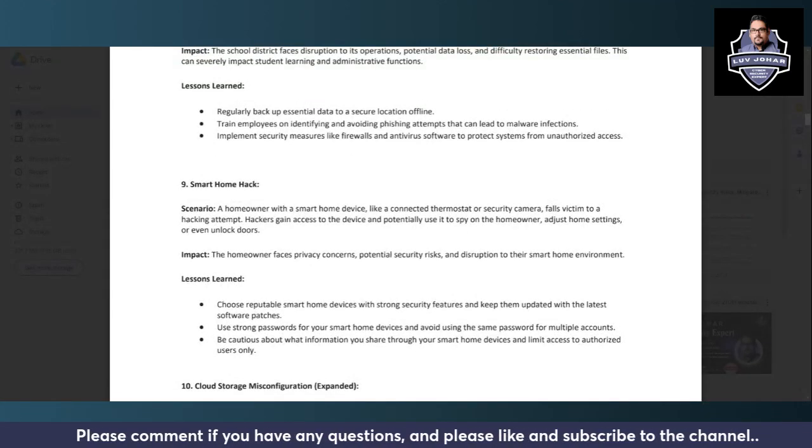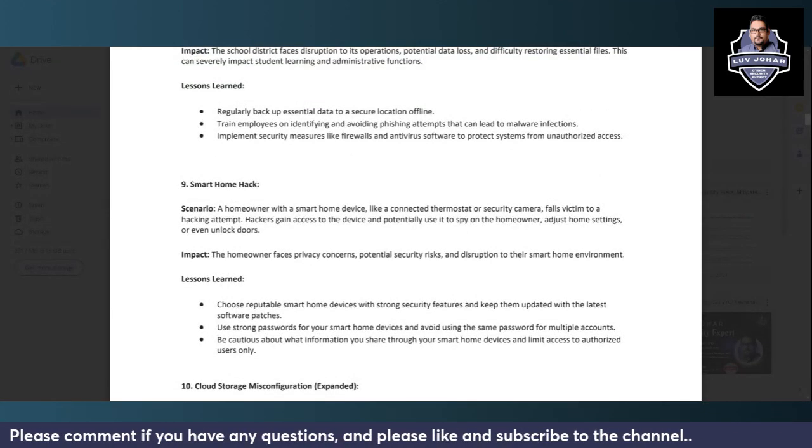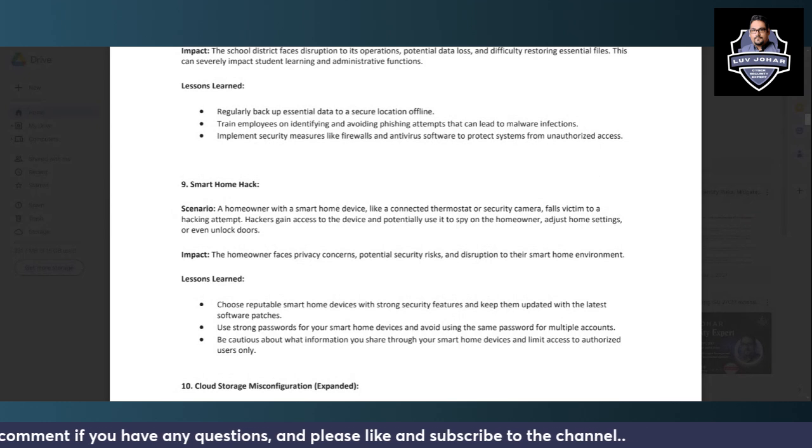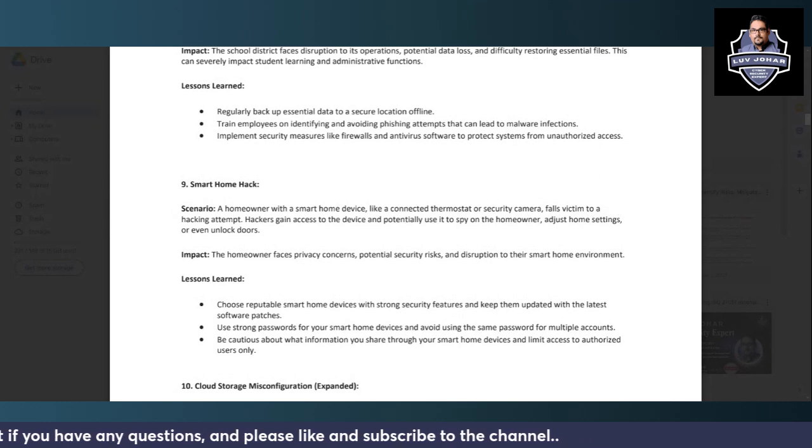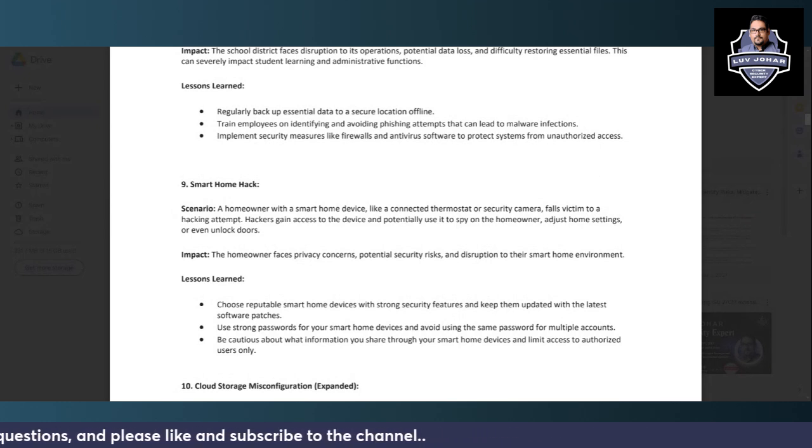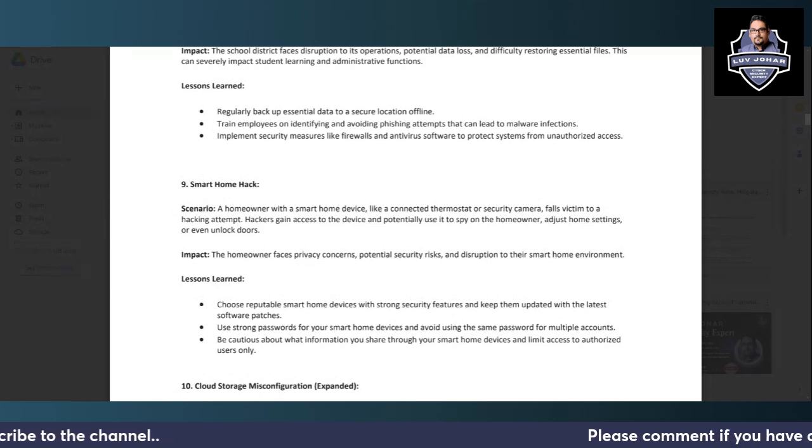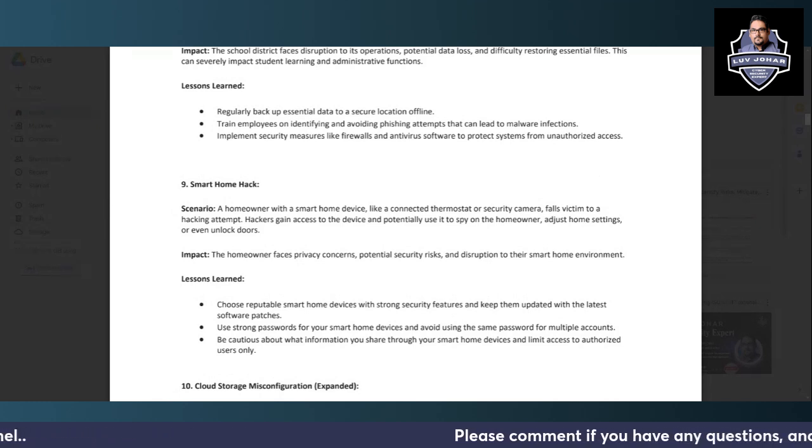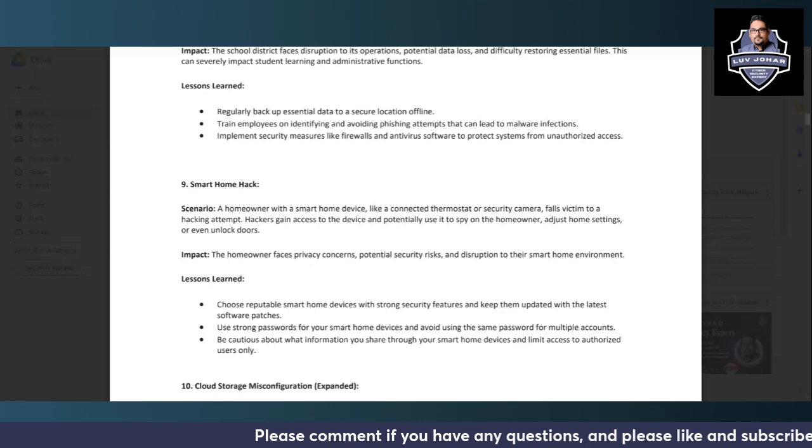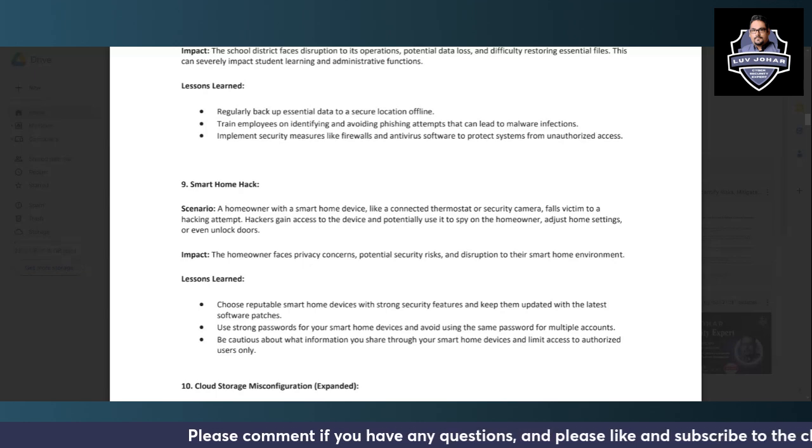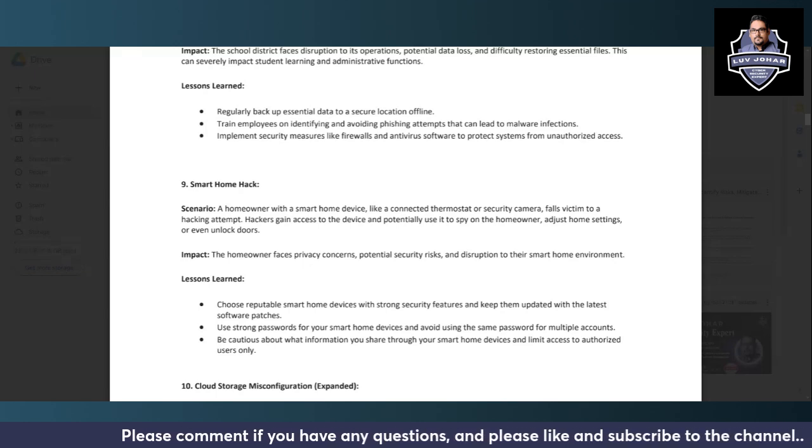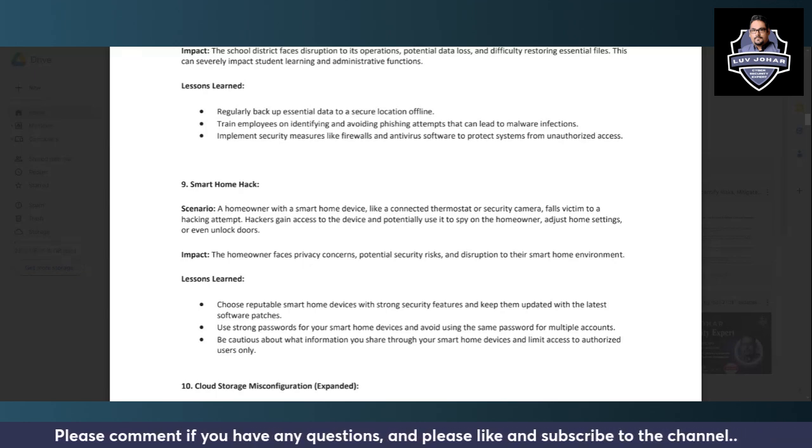Now after that, we have Smart Home Hack, which seems to be related to Internet of Things. Let's see.